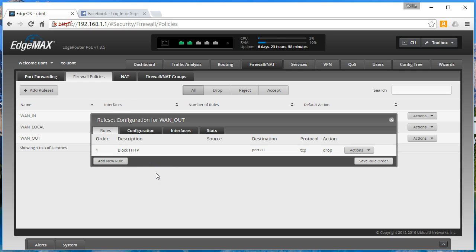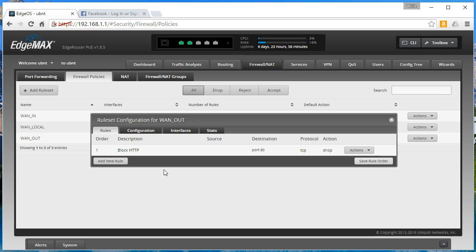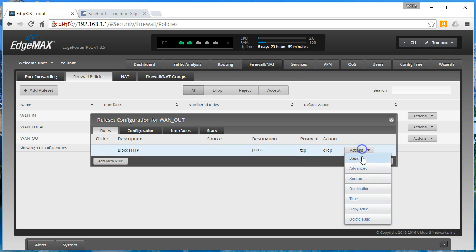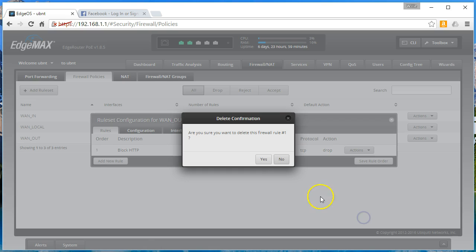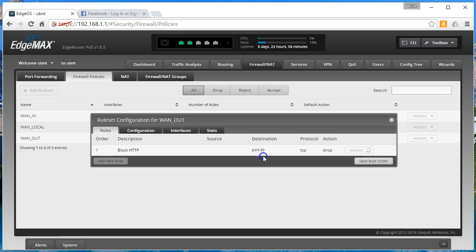So let's say you have an email server internally. And that's the only host you want to be able to send email out to the internet. What you could do is you could create a rule that blocks everybody except for your mail server. So let's talk about what that would look like. Let's go ahead real quick and we'll delete the HTTP rule.